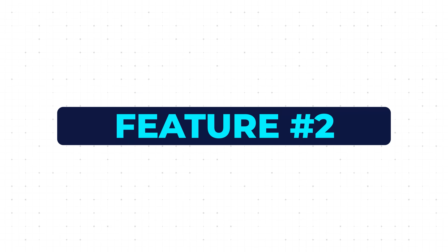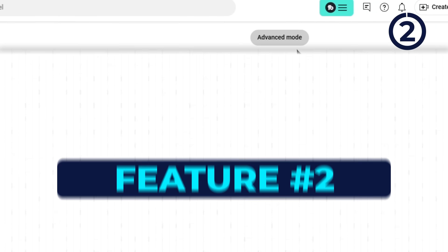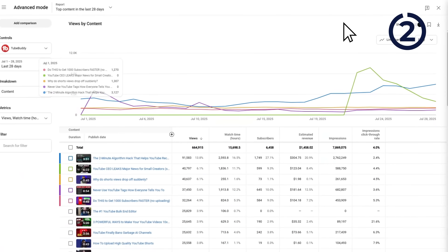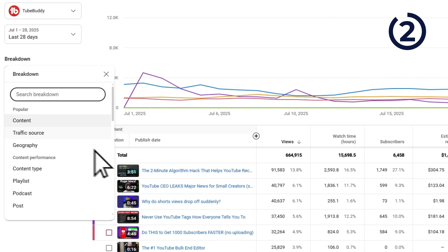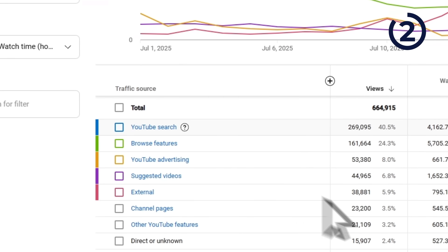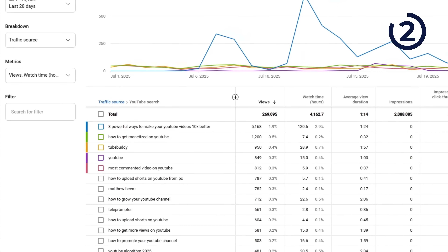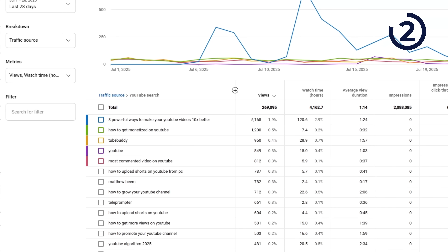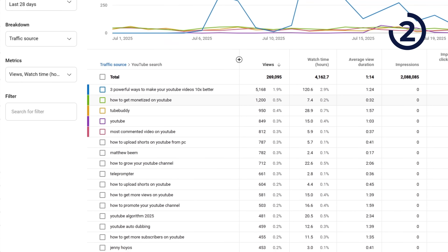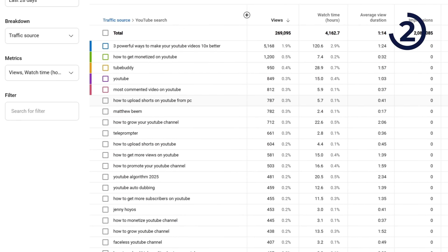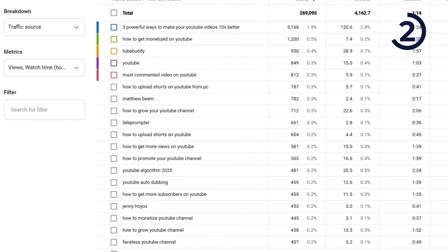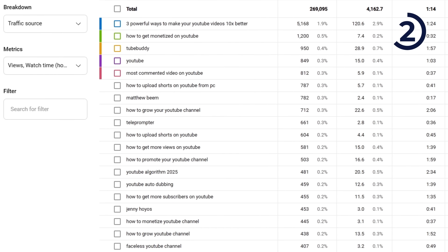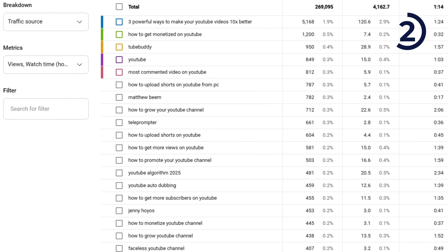Here's another feature in advanced analytics. Go to analytics, then to advanced mode. On the left-hand side, under breakdown, click traffic source, then click YouTube search. These are the exact search terms users are using to find your videos. This is important because sometimes people are searching for things and finding your content, but some of the stuff they're searching for are not things you've ever made videos about. I look at this as content ideas.